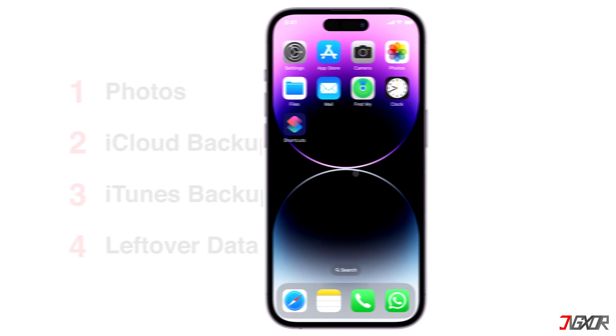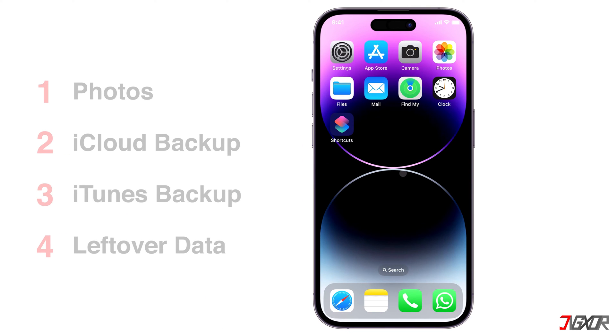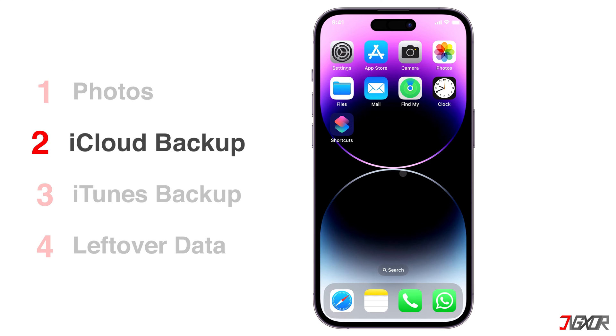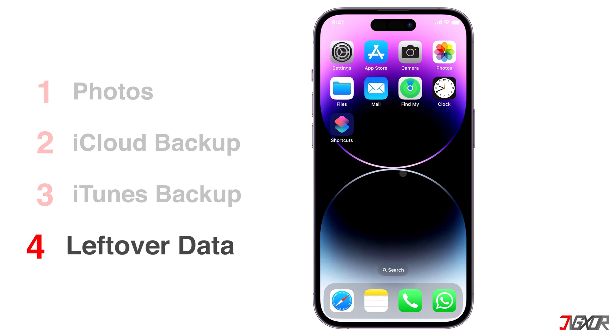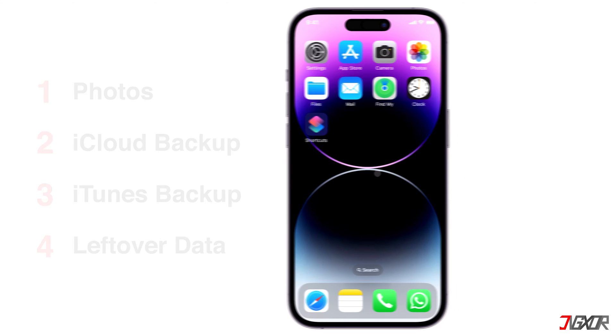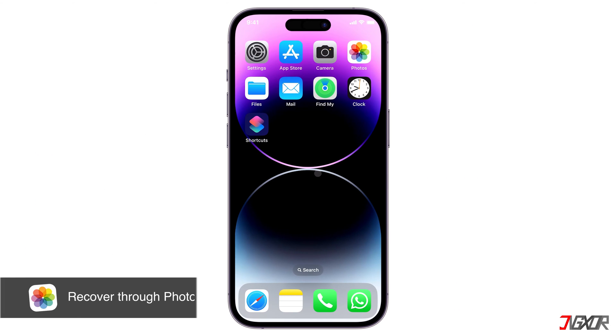There are four different methods you can try to recover your deleted WhatsApp photos or videos. These methods include using the photos app natively, recovering from an iCloud or iTunes backup, or restoring the leftover data on your iPhone. Let's start by using the photos app.